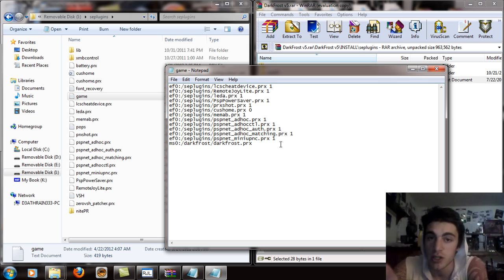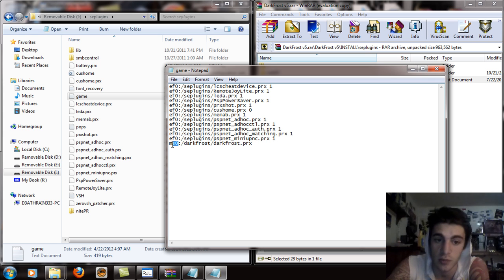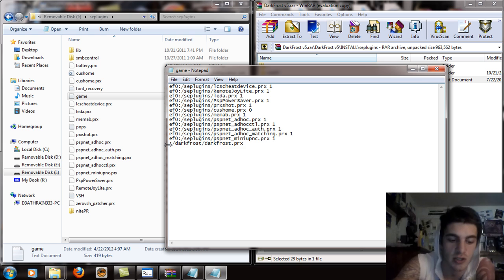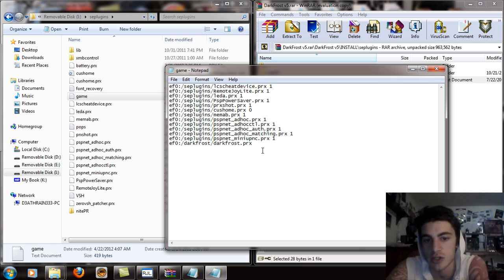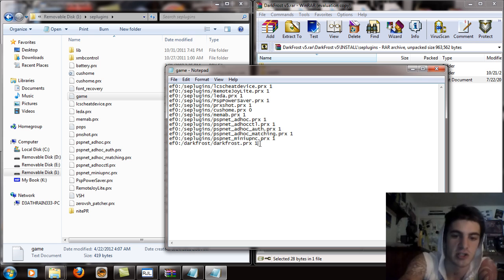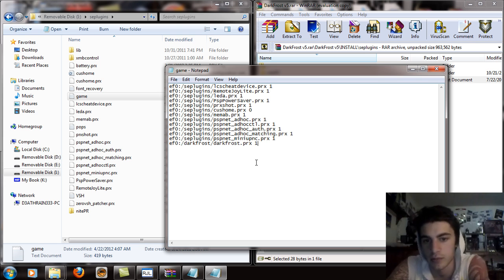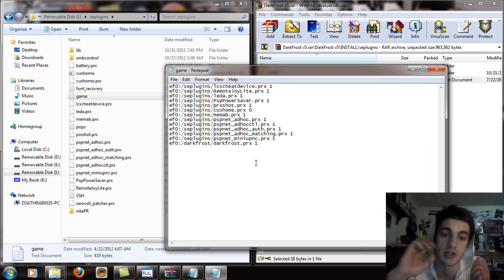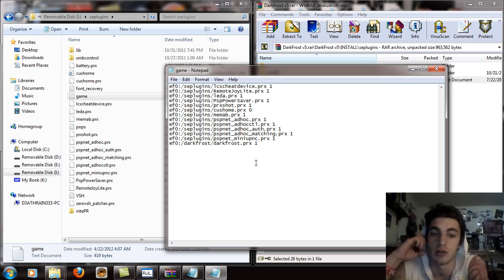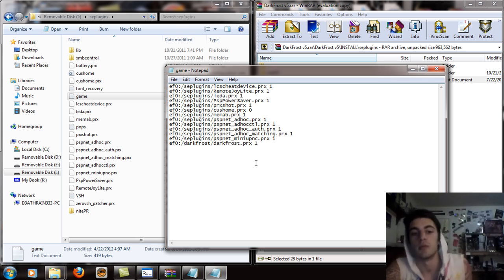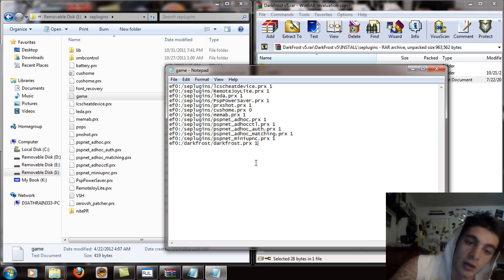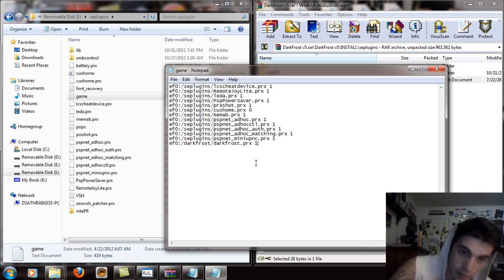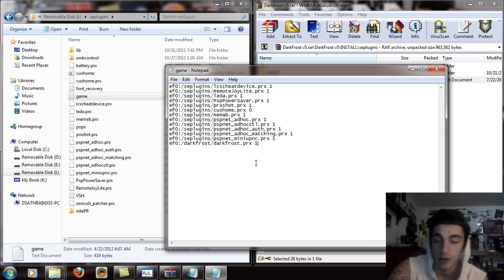Now I'm using the HDD on the PSP Go. If you're using the internal memory of the PSP Go, you're going to want to change this to EF0. That's what you're going to want to change it to and put a space and a one after it. If you're using a memory stick, it's going to be ms0 colon slash dark frost slash dark frost dot PRX space one, but PSP Go, EF0. Anything else, if you're using a memory stick, it's going to be ms0.